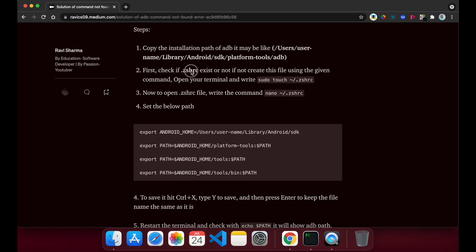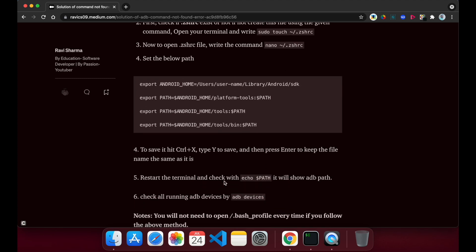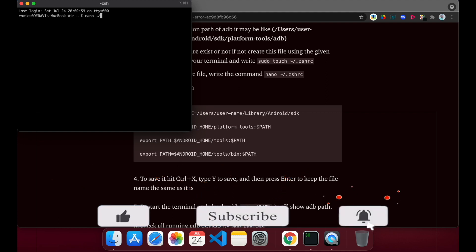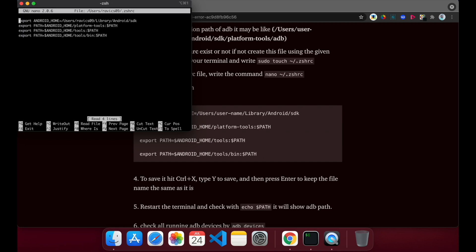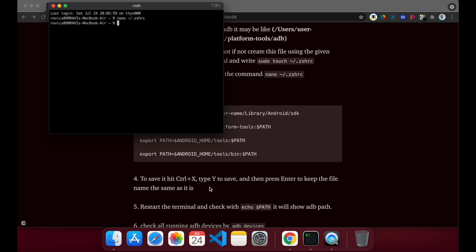Open the zshrc file — if you do not have this file, first create it using the provided command. Then open the file and set the same installation path in this file and save it, then restart your terminal. To open the file, write 'nano'. You can set the path here for the SDK, then platform-tools, tools, and bin. To save the file, press Control+X and then type Y to confirm.